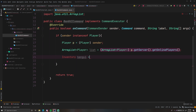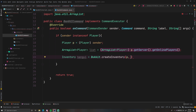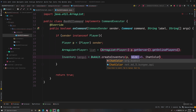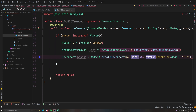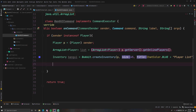Now we have a list of all online players, so we can display them into the menu. Create an inventory: Inventory banGUI = Bukkit.createInventory(), passing in p as the owner. We'll assume no more than 45 players on the server at one time, so size is 45. For the title: ChatColor.BLUE + "Player List".